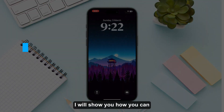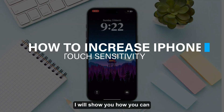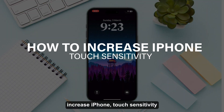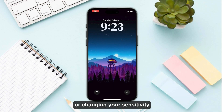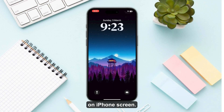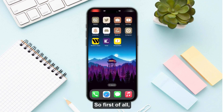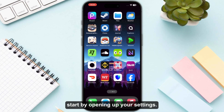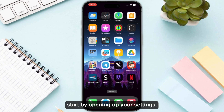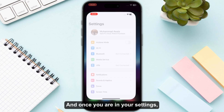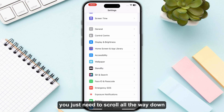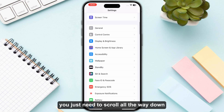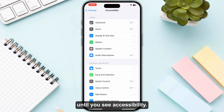Hello everyone, in this video I will show you how you can increase iPhone touch sensitivity or change the sensitivity on your iPhone screen. First of all, start by opening up your Settings, and once you are in Settings you just need to scroll all the way down until you see Accessibility.